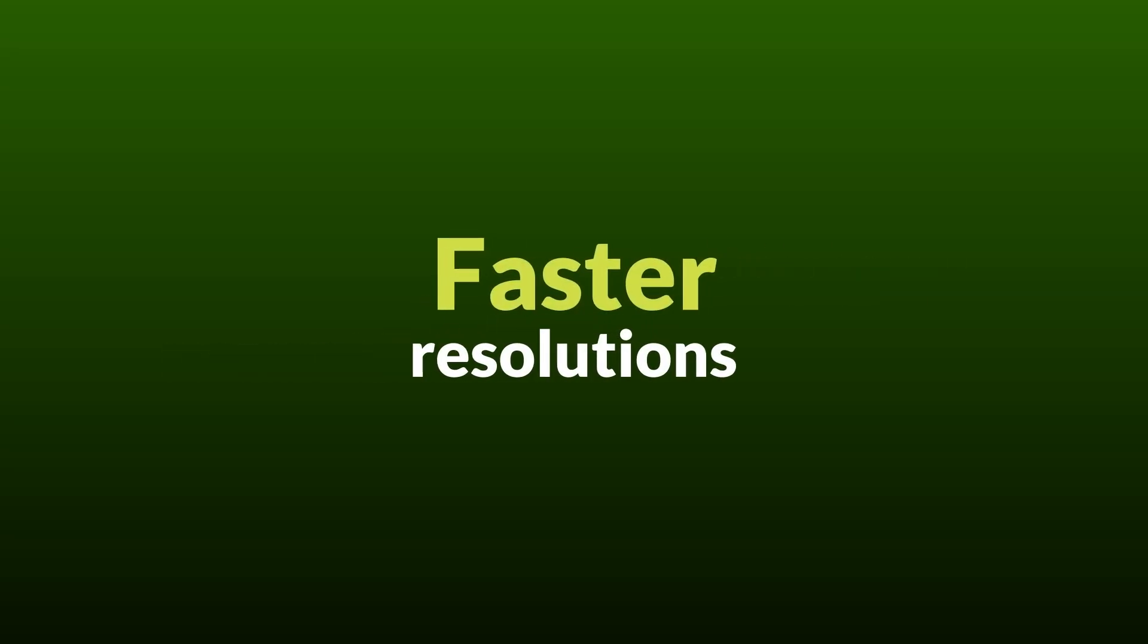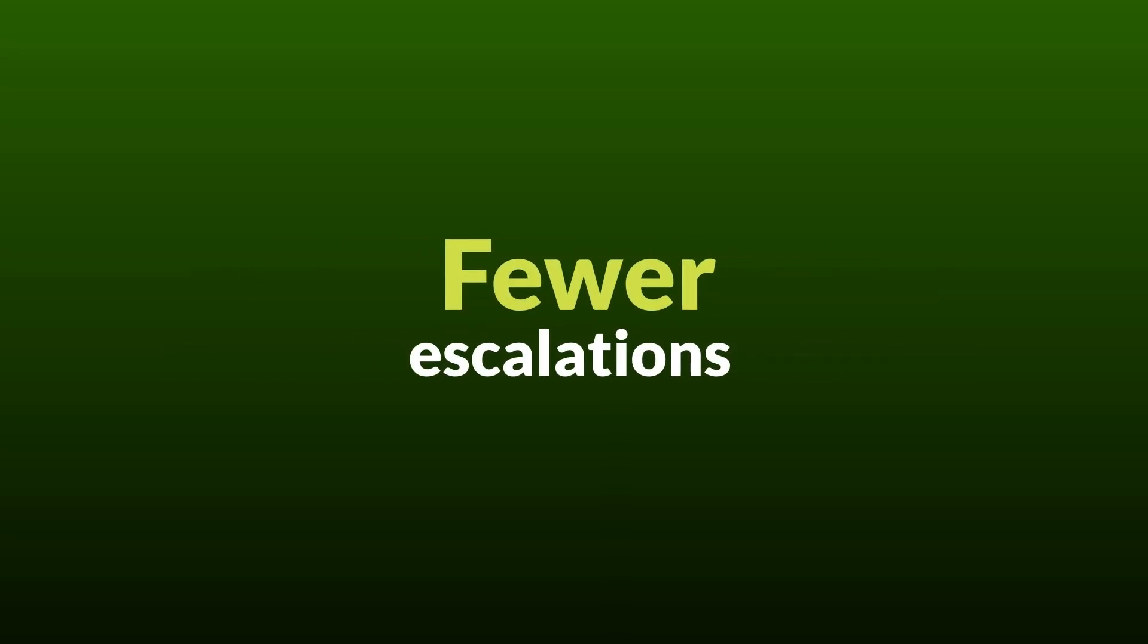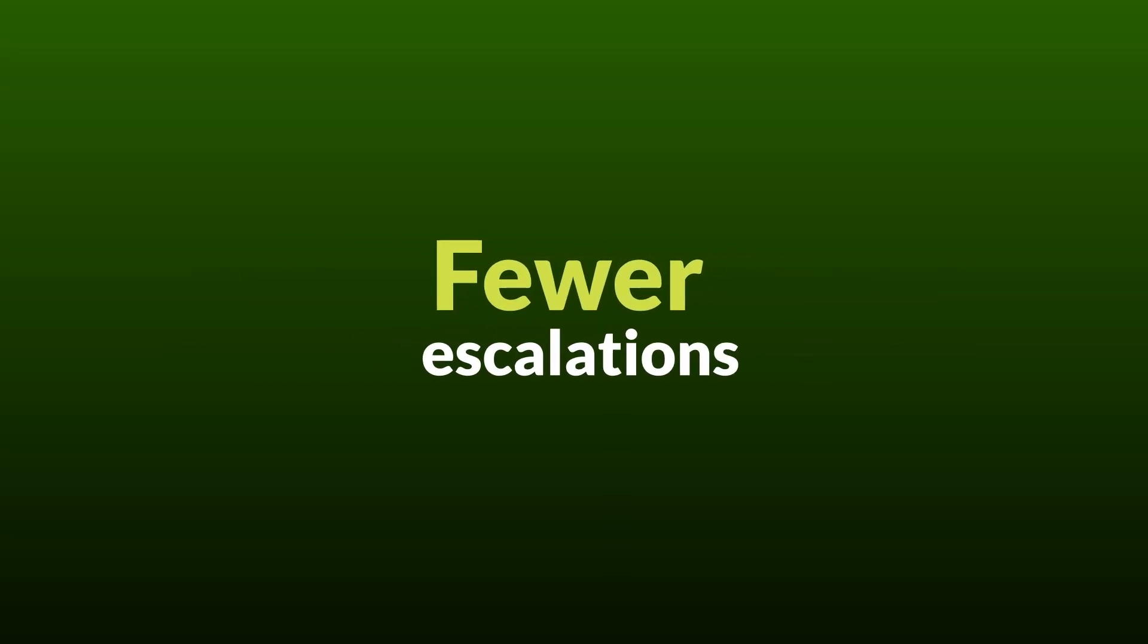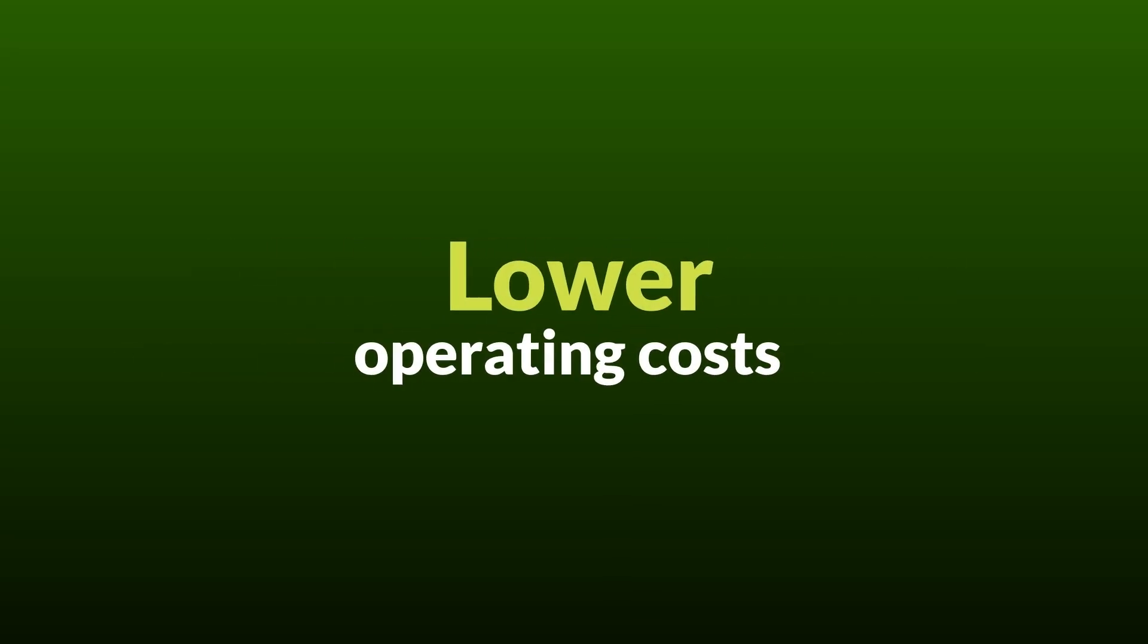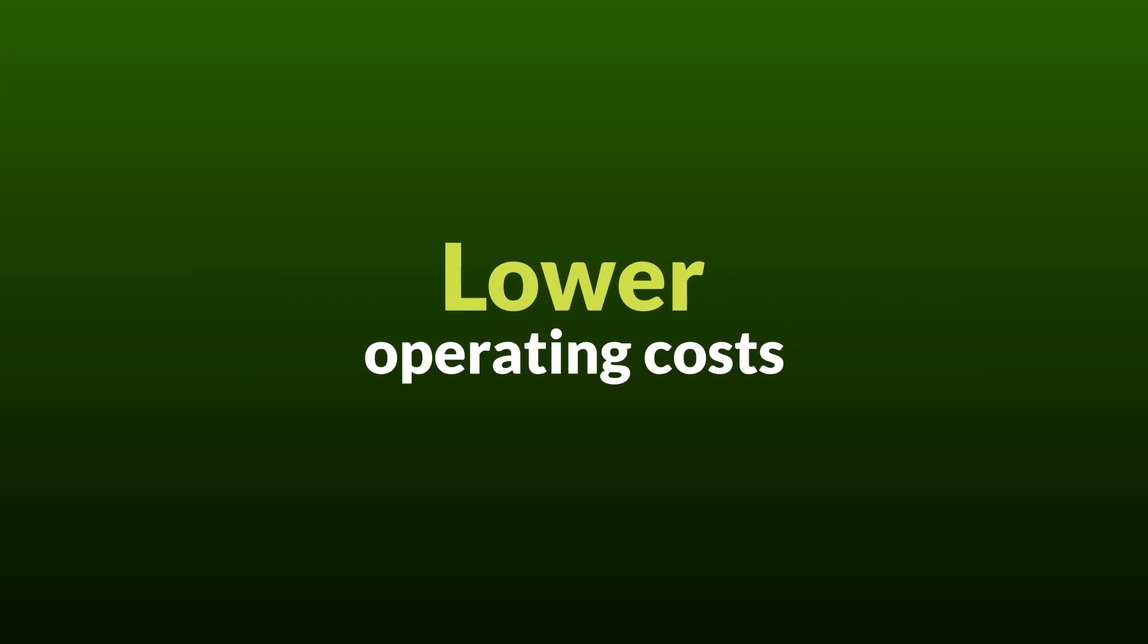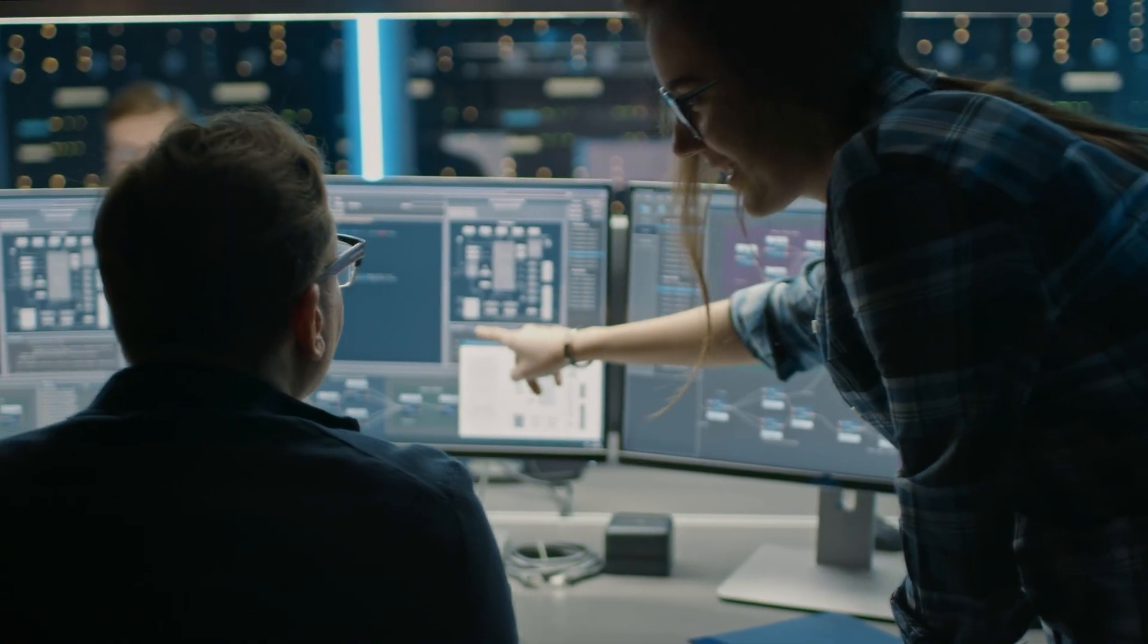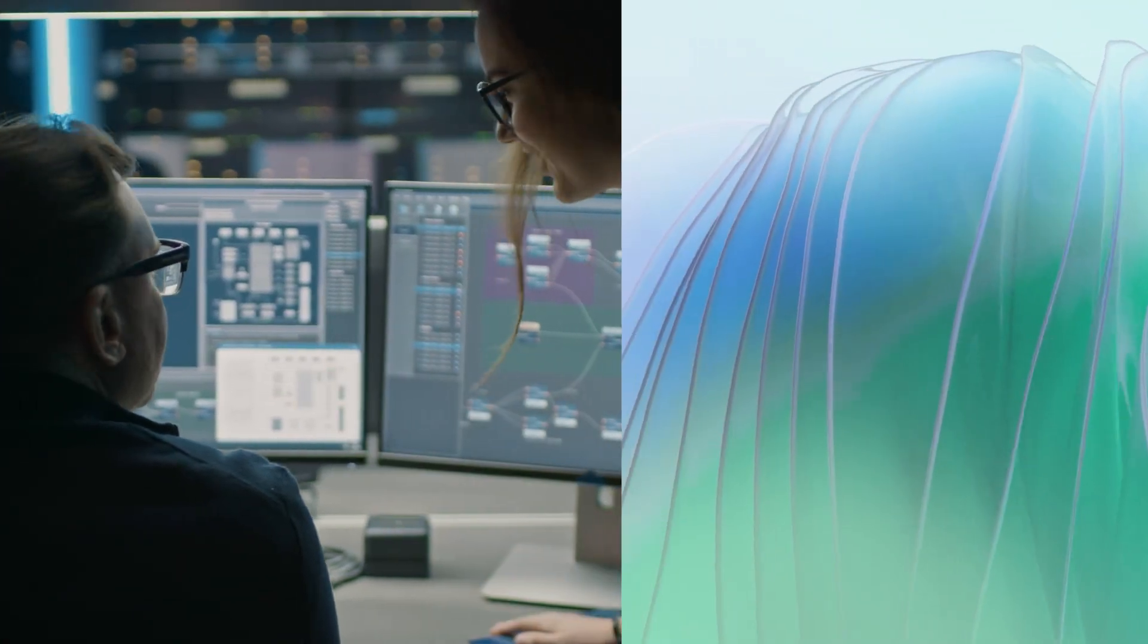The result? Faster resolutions, fewer escalations, and lower operating costs, thanks to smart, autonomous operations.